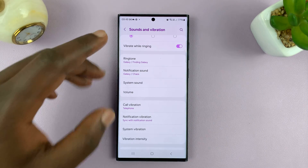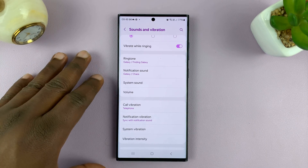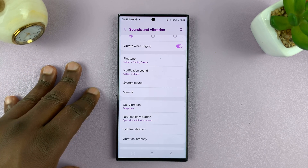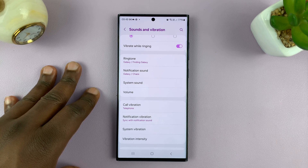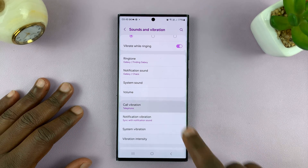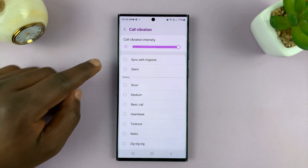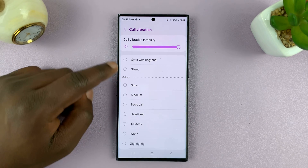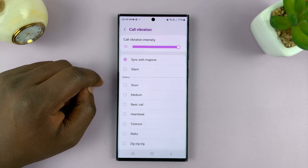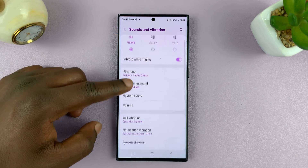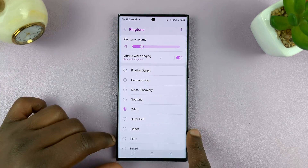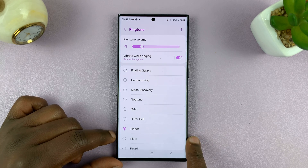Now, if you want your vibration to match your ringtone automatically, then make sure you come here to Call Vibration, and at the top there select Sync with Ringtone. That will ensure that whenever you're picking ringtones, the vibration will be different for every ringtone.